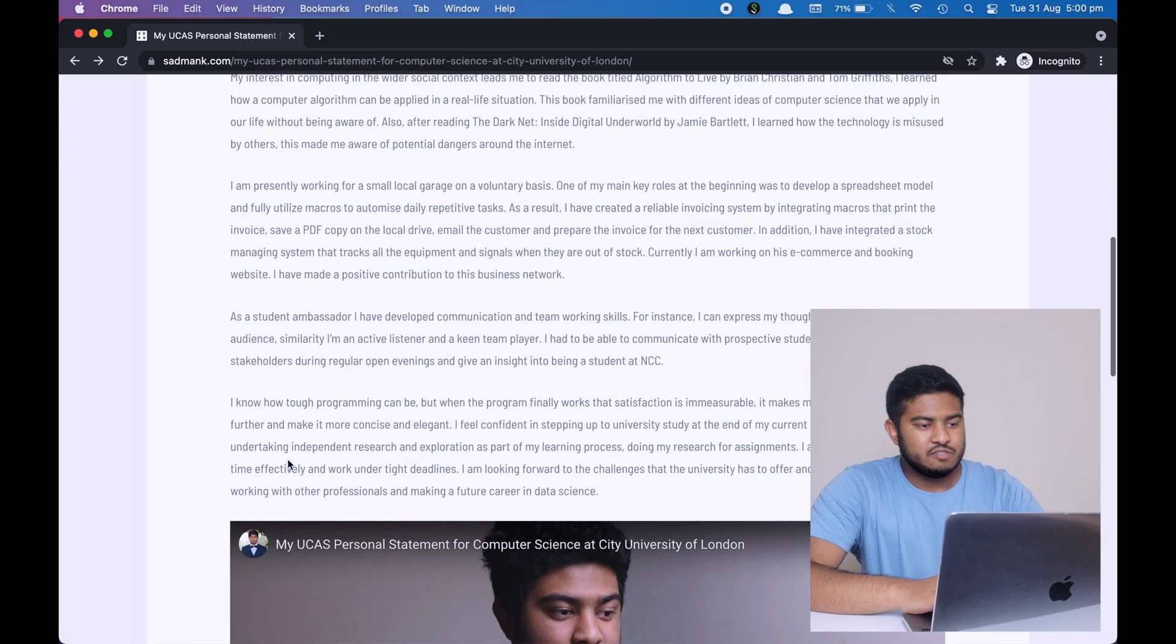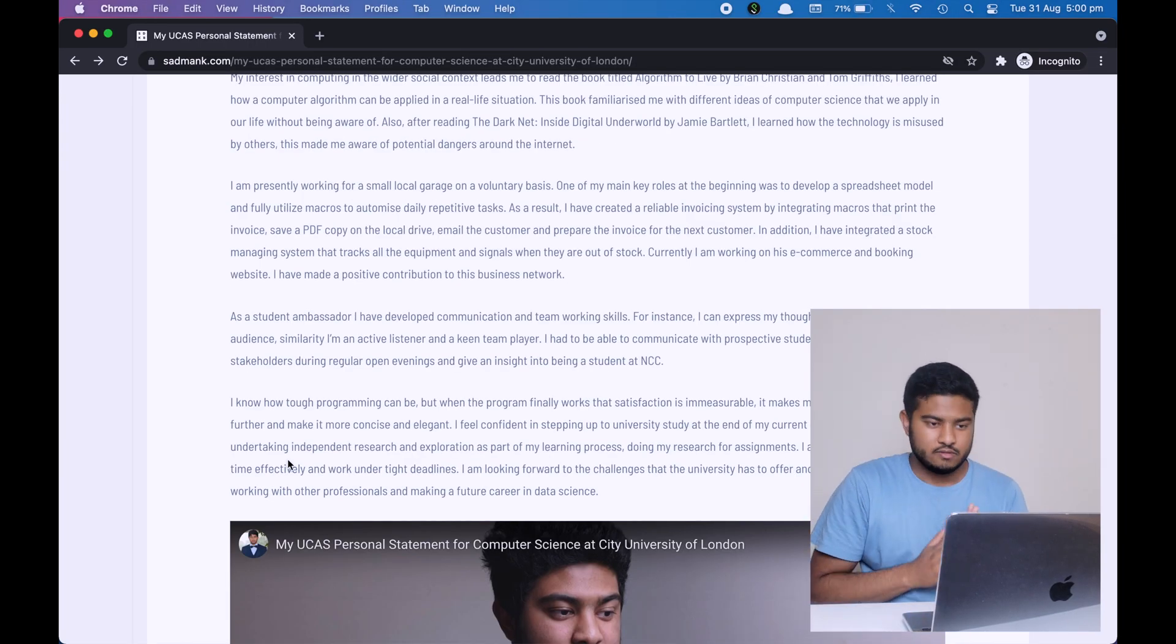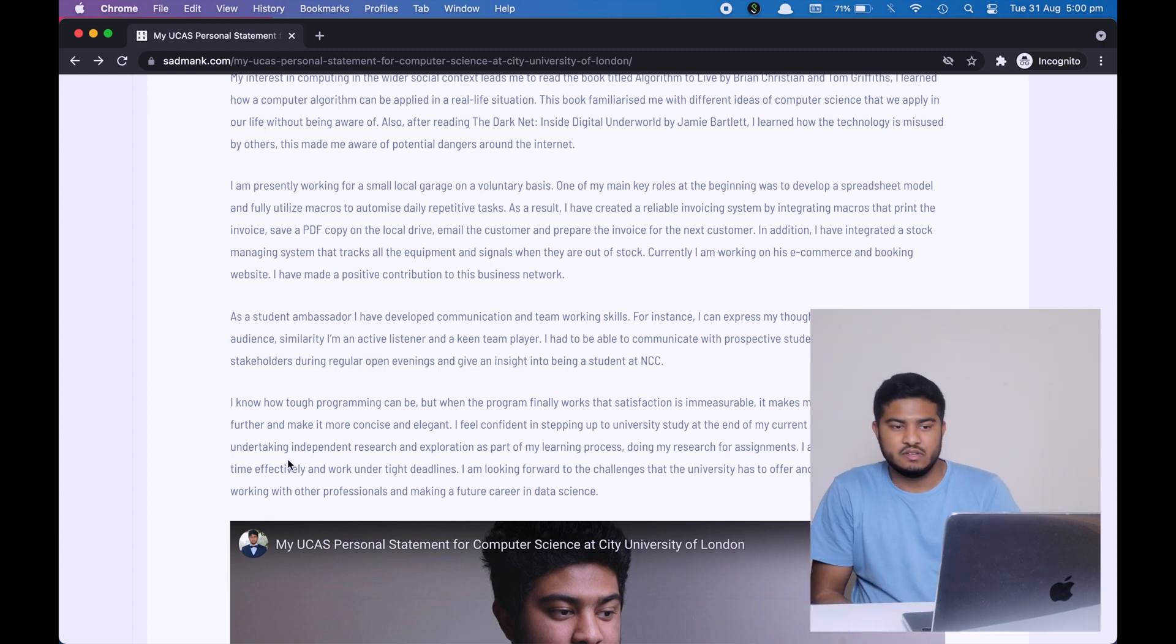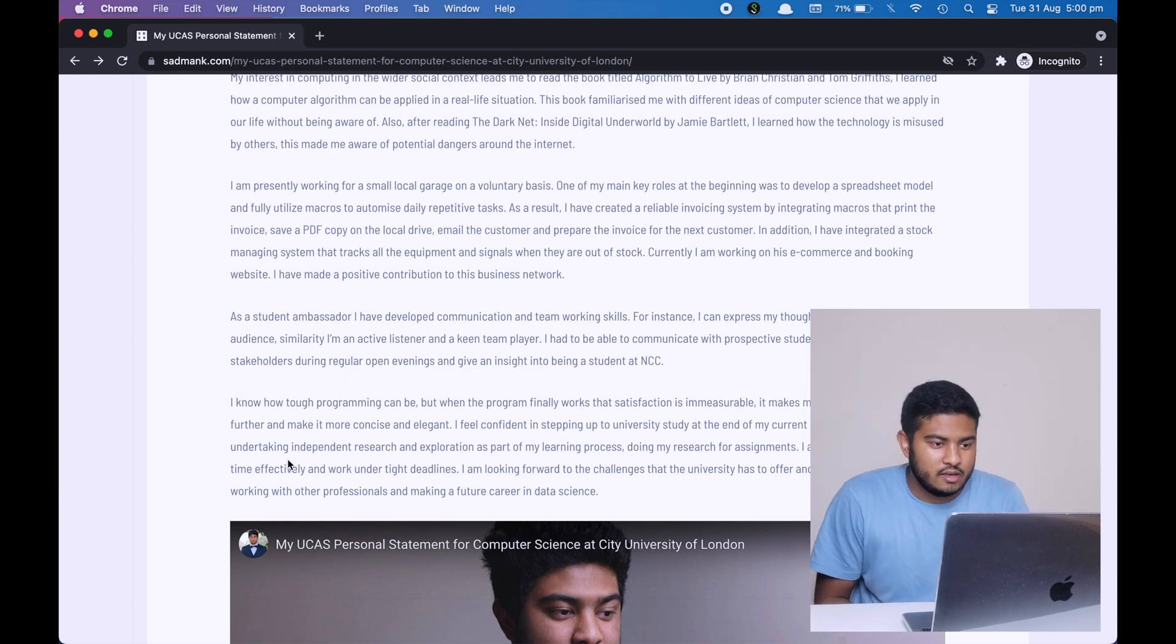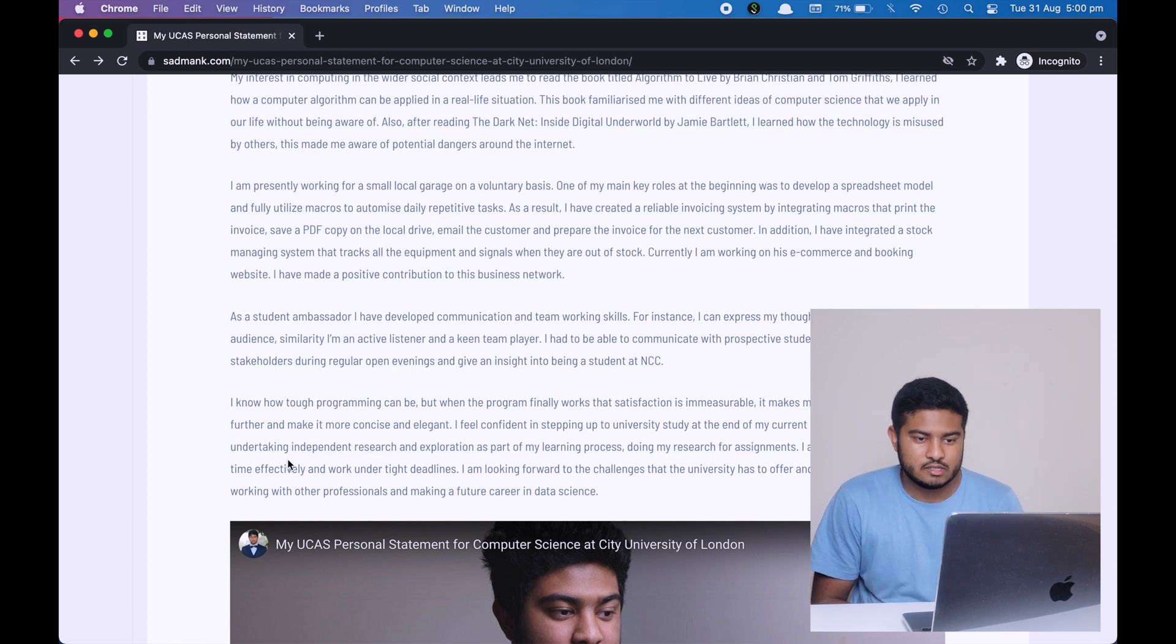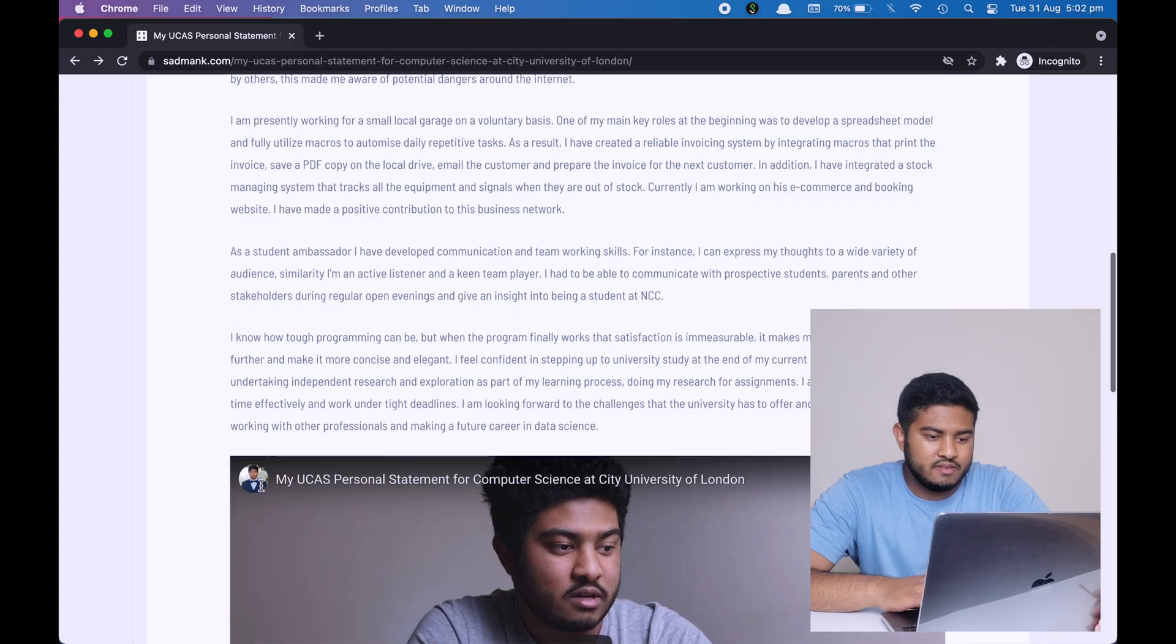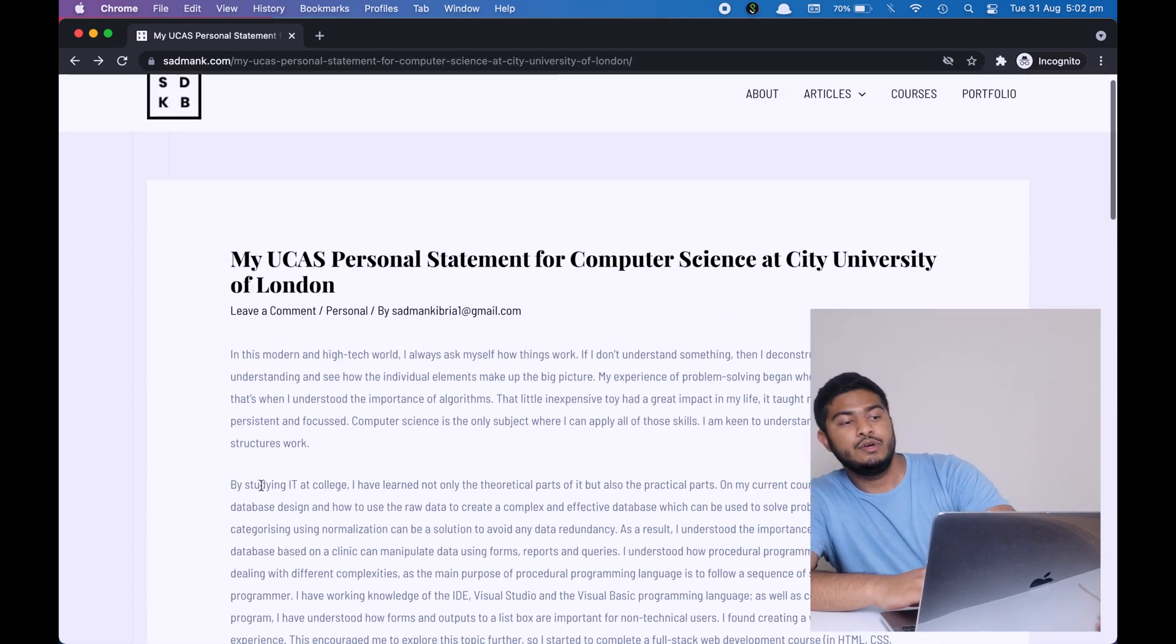Finally, on the last paragraph, I'm just concluding in a nice way. I'm just wrapping up all the stuff, just putting all things together. I'm just saying that I know how tough programming can be at university, but I'll still be able to make it. I'm very confident. I'm also undertaking independent research and inspiration as part of my learning process. I can manage my time effectively, which is a key thing for university, work under tight deadlines. And finally, I'm saying that even though I'll go to university and after university, I want to do something. So I have a dream, a goal in life, and that is to work with other people, other professionals, and really work in a data science field. And that's basically the end of my personal statement as well as the end of this video.